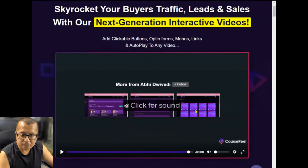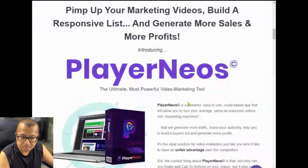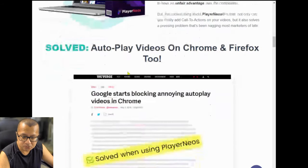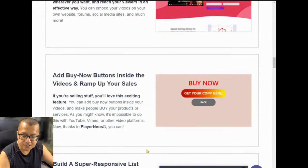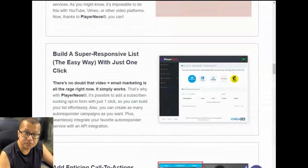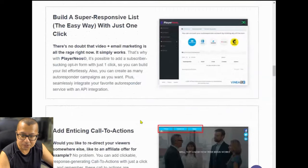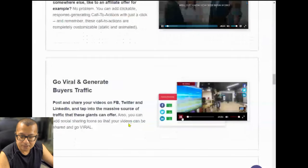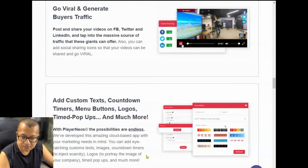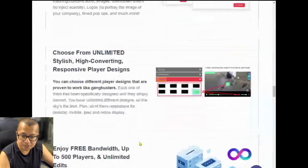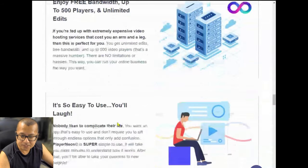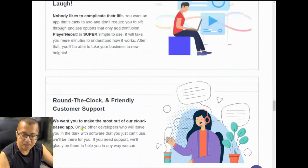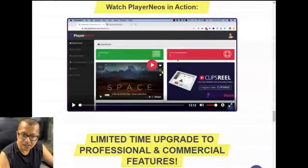The last OTO or upsell is called Player Neos — pimp up your marketing videos, build a responsive list, and generate more sales and profits. It's the ultimate, most powerful video marketing tool. You can embed your videos anywhere, add Buy Now buttons inside the videos, build a super responsive list with one click, add enticing calls to action, go viral and generate traffic, and add custom text, countdown timers, menu buttons, logos, time pop-ups, and much more. Choose from unlimited stylish, high-converting, responsive player designs. Enjoy free bandwidth, up to 500 players, and unlimited edits.